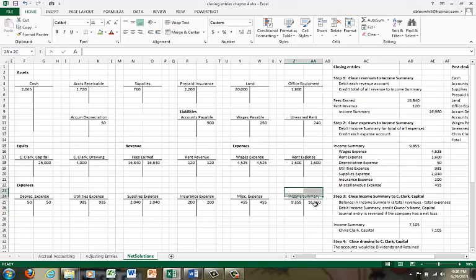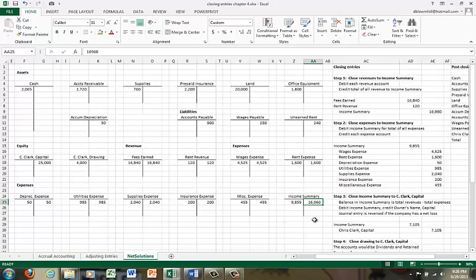Now I want you to think about this income summary for a moment. On the credit side, we have the total of all of the revenues, and on the debit side, we have the total of all the expenses. In accounting, there's no other definition of income other than revenues minus expenses. So income summary really summarizes the income. It doesn't give you the details, but it gives you the total revenue and the total expenses so you can calculate your net income.